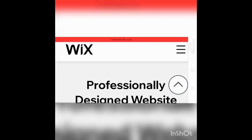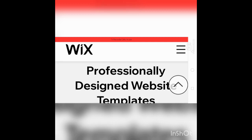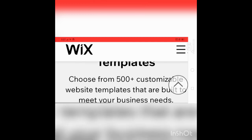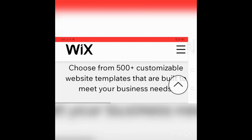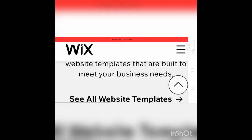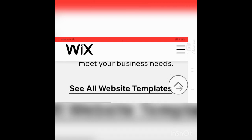Fresh new design website templates. Choose from 500+ customizable website templates that are suited to your business needs. See all websites.